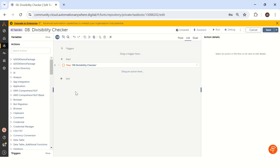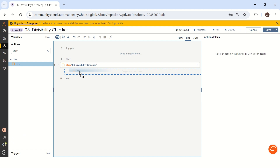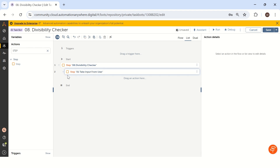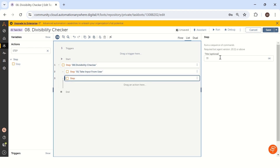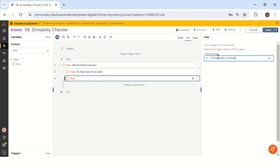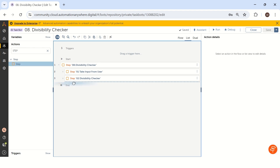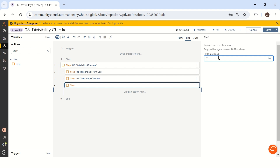Let's collect all the steps involved in this solution. Our first step is to take input from the user — we need to take one integer. The second step is to check the divisibility by 11 and 5 as per the question. The third step is, once we determine if it is completely divisible by 11 or 5, we have to show the result in a message box.